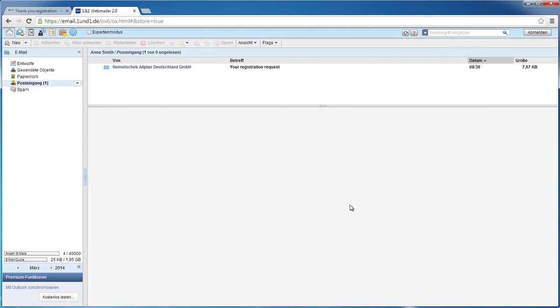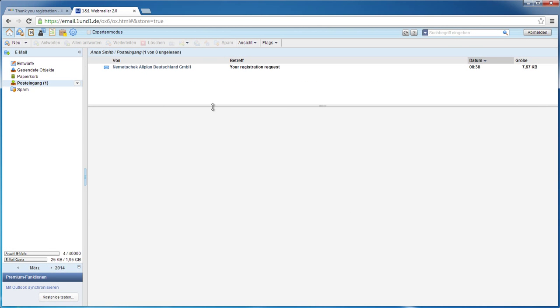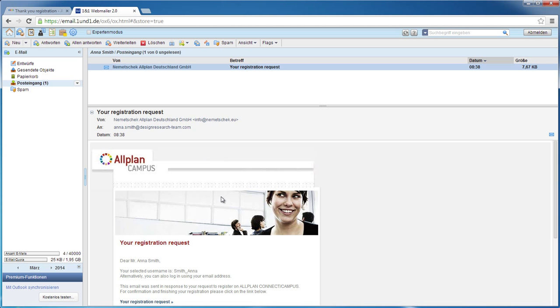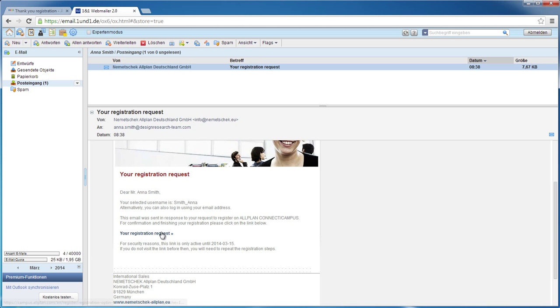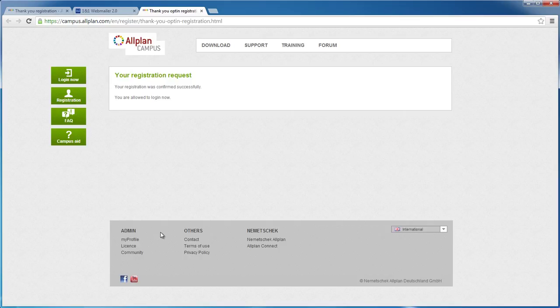You will then get an email from us containing the confirmation link. Click the link, and your account will be activated automatically. If you don't get an email, please check your spam folder. Automatically generated emails often end up there.